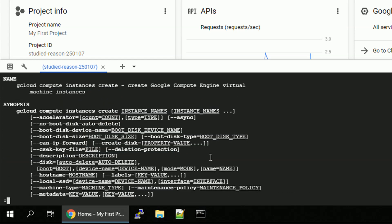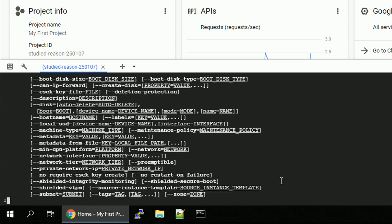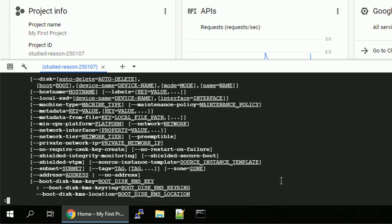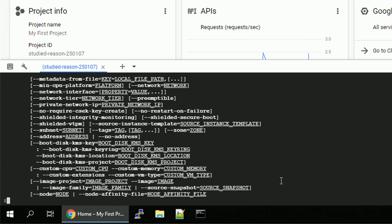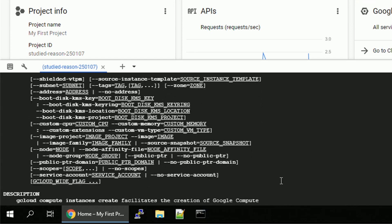Oh boy, there's a lot of parameters and a lot of flags we can use, but pay attention that most of them are in square brackets, which means those are optional. So the only one we have to specify is actually an instance name, but we do have an option to specify much more to create exactly what we want to create.